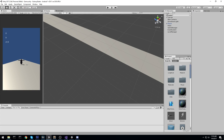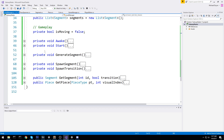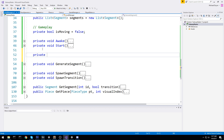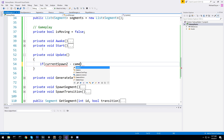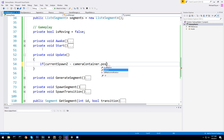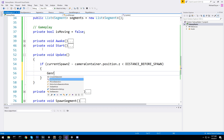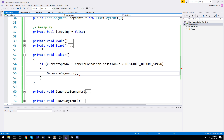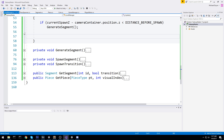We're back inside of the level manager for this episode. It should not be that hard to make things disappear as we pass them and appear as we get closer. We'll need an update loop since we're checking every single frame. Private void Update - we start laying this down. The very first condition: we look at current spawn Z minus camera container position dot Z, and if that is below distance before spawn, we generate another segment using the generate segment function, not spawn segment, because we also want to create a transition segment if needed.